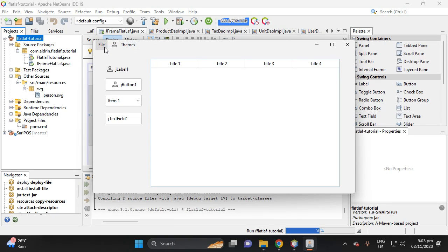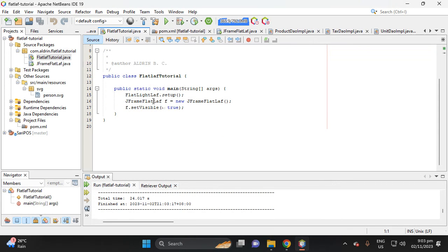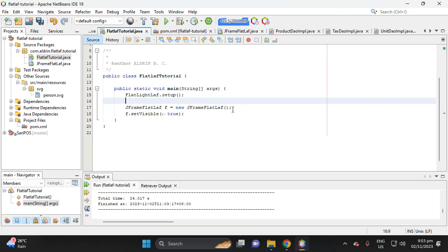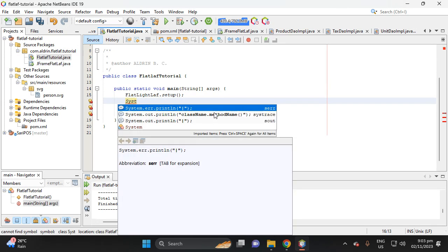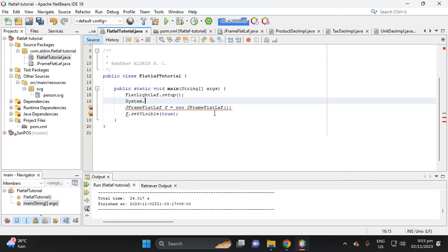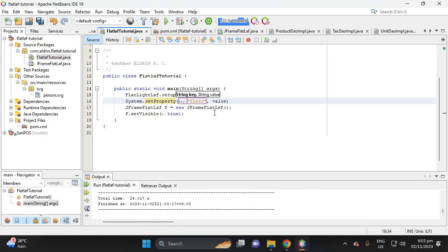Next, we need to separate the embedded menu bar. Close this, then go to the main menu method and add a System.setProperty call. Set the key to 'FlatLaf.menuBarEmbedded' and the value to 'false'.